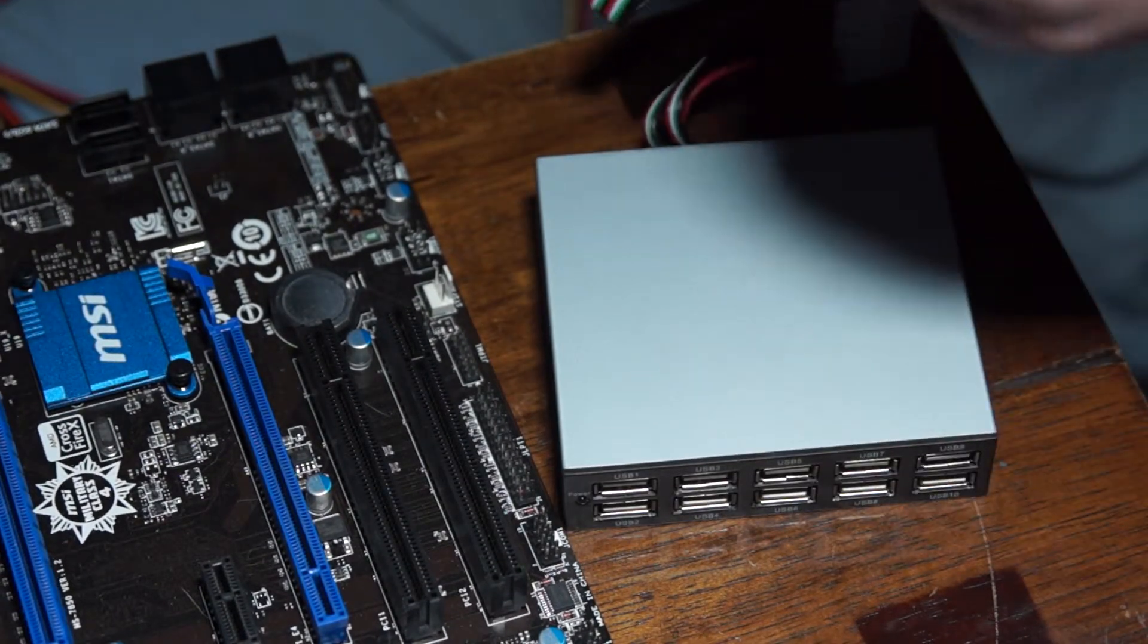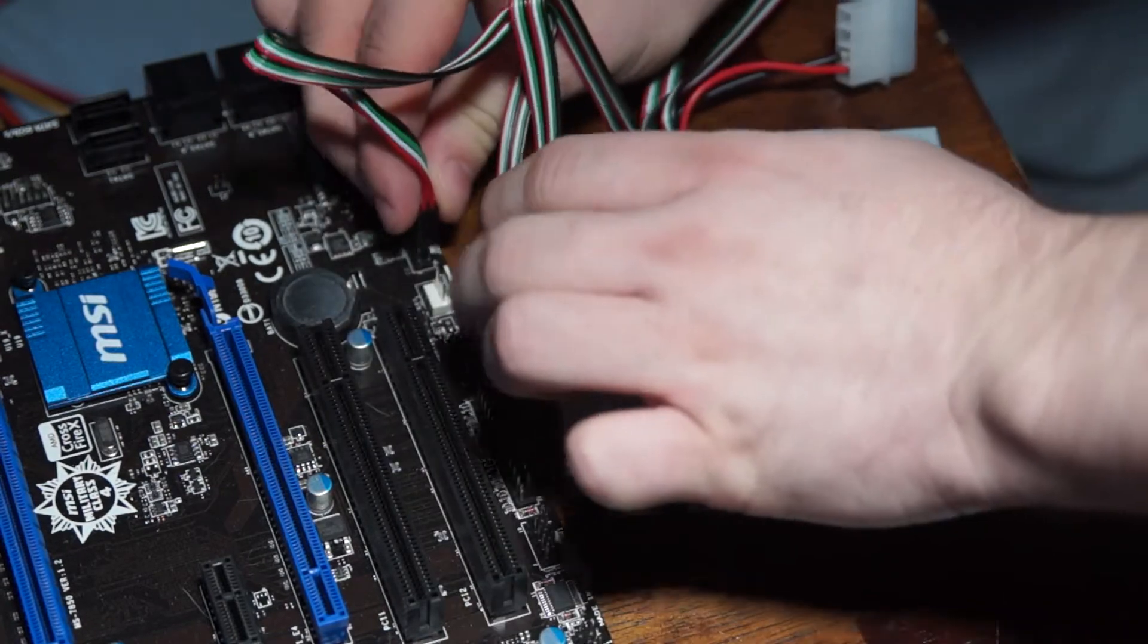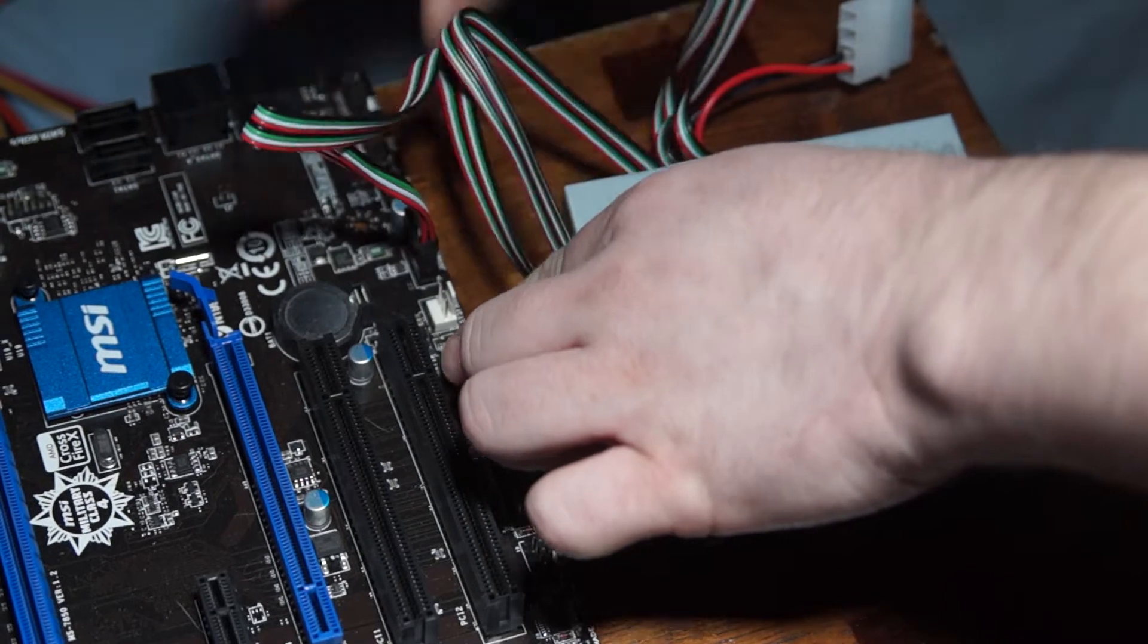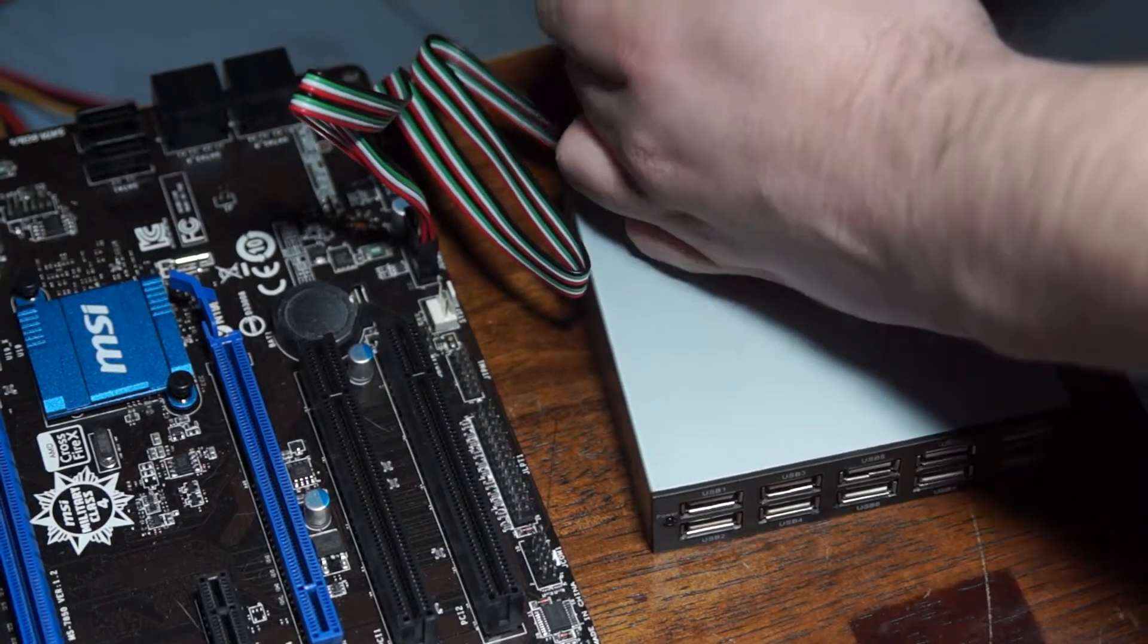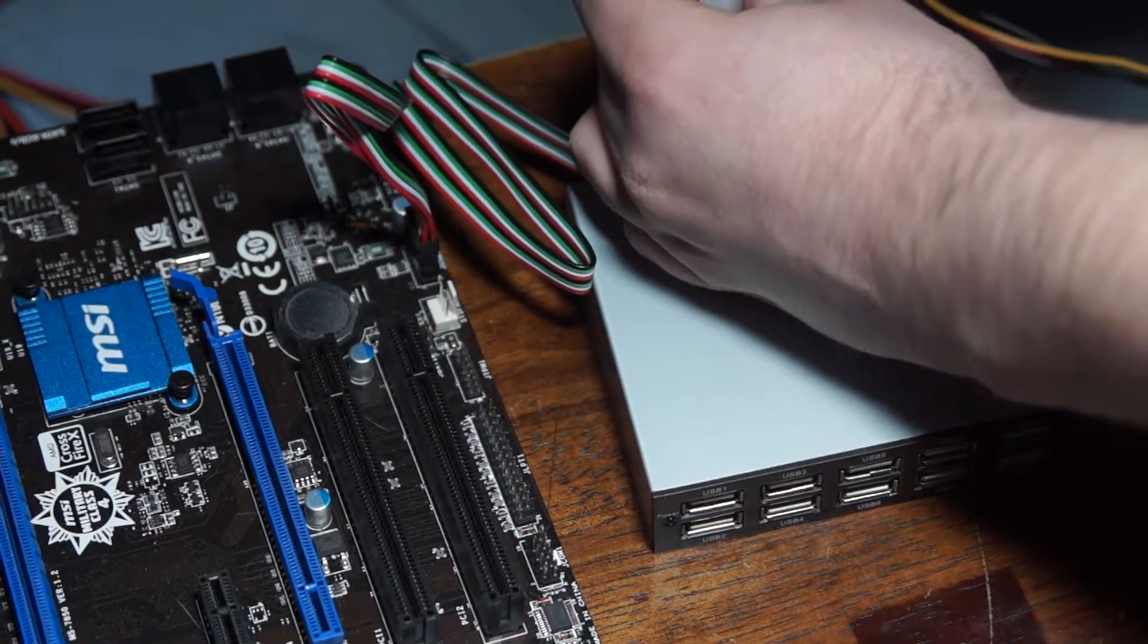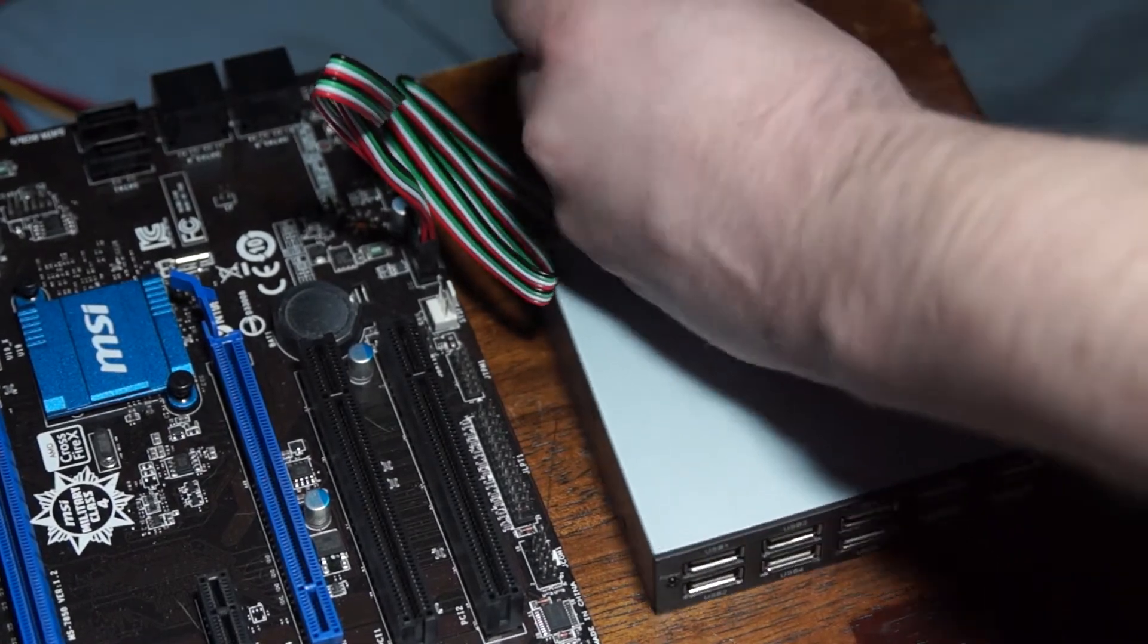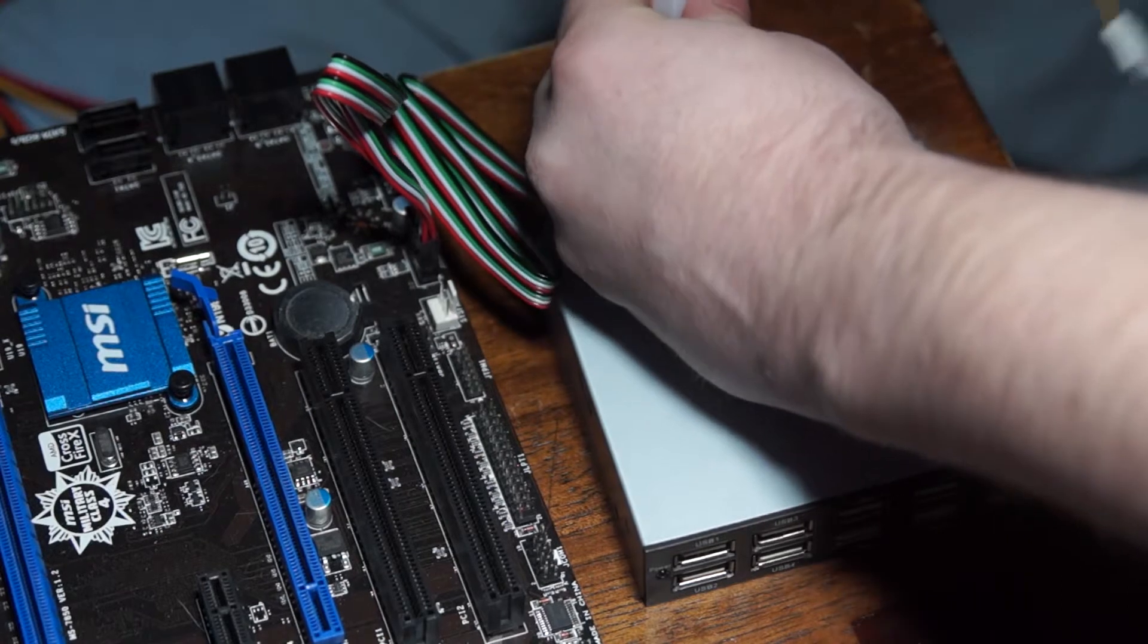You simply plug it into your motherboard using the cable here. And then you plug in a Molex connector from your old-fashioned ATA hard drives, not SATA, but ATA, or SCSI, back when we had those.